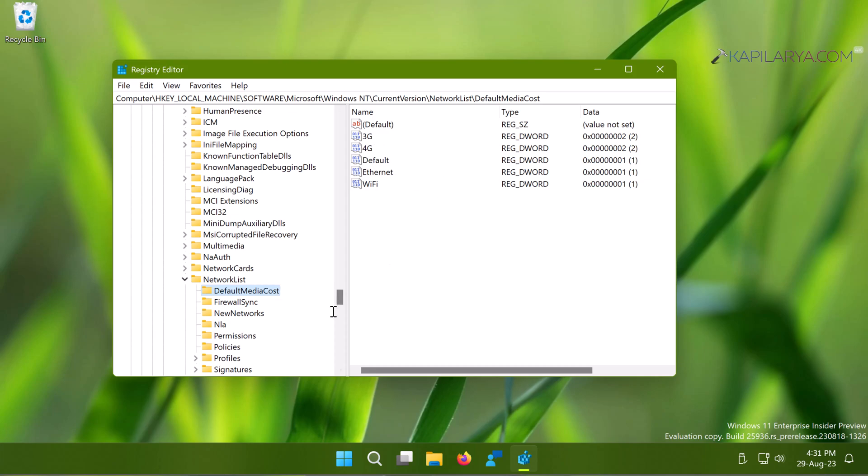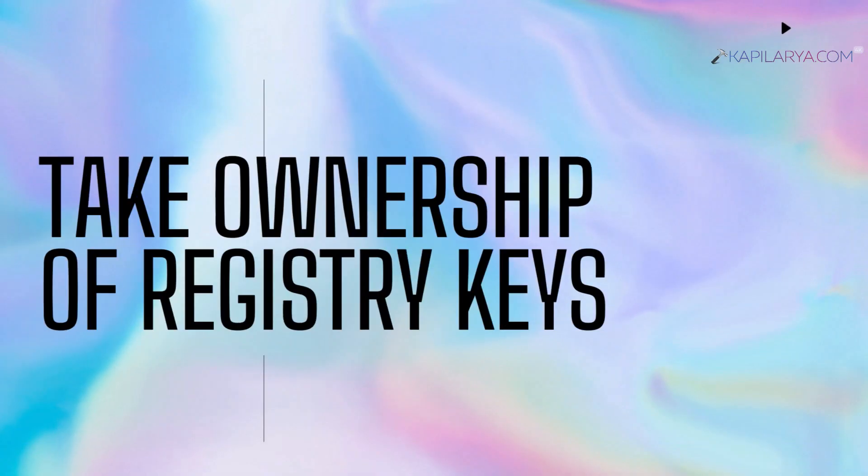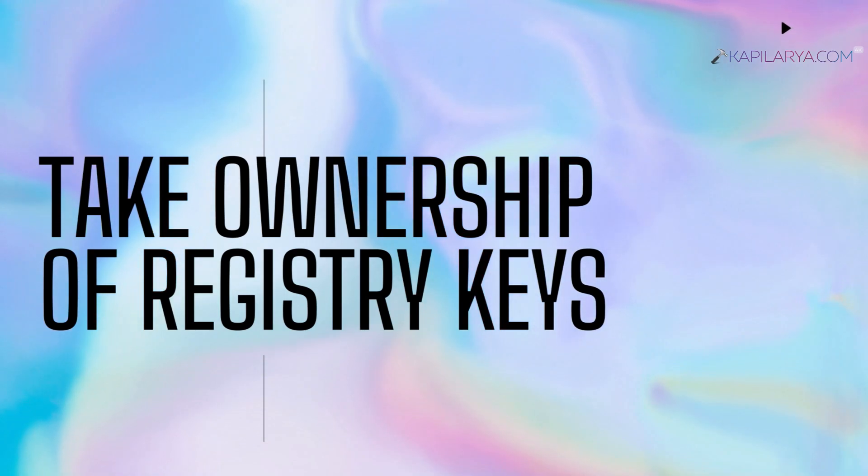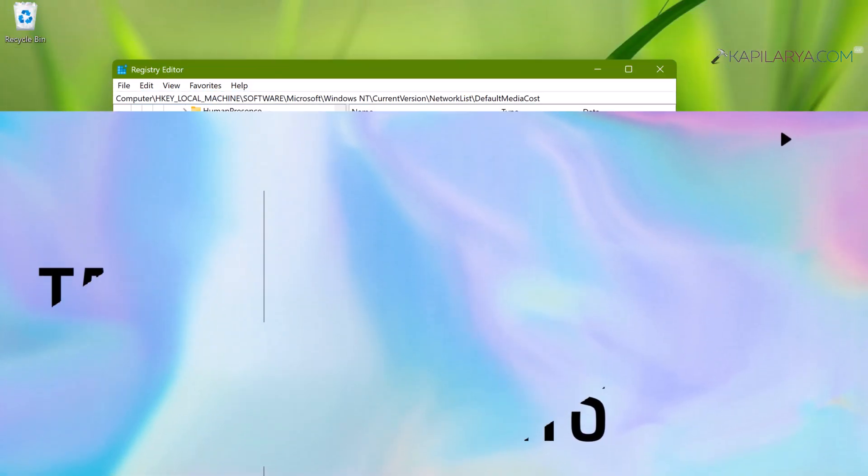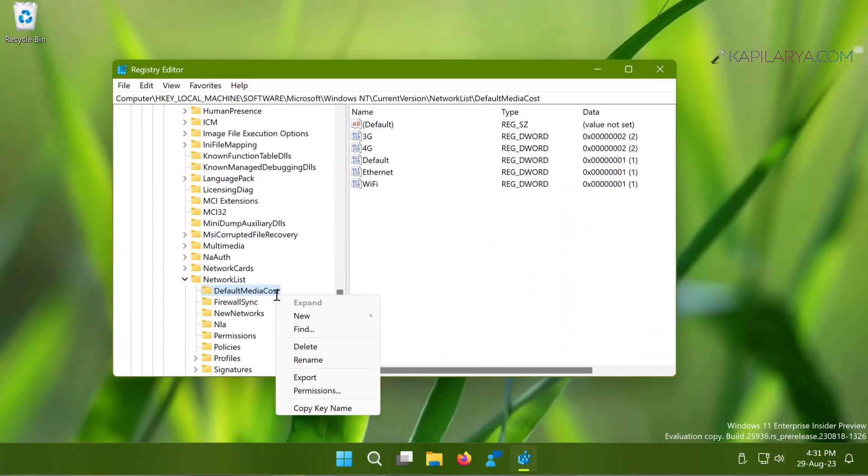So in this guide, we will see how to take ownership of registry keys in Registry Editor for Windows operating system.